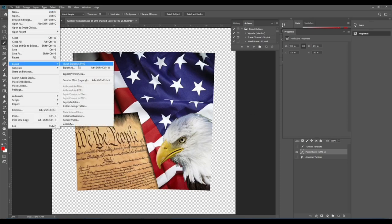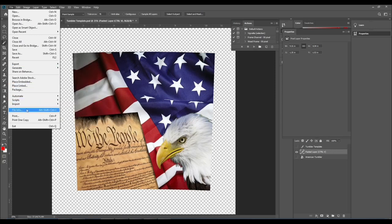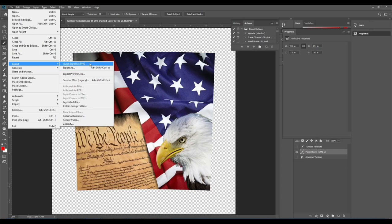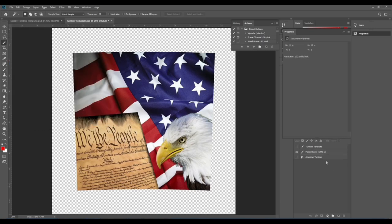That's how you make a template for a 20 ounce skinny tapered tumbler using any image. From here I'll export it as a PNG just so I have it for future reference, or you can print it directly from Photoshop. I use the Sawgrass SG 1000 and I print using the print manager, and I've already recorded the video for that.